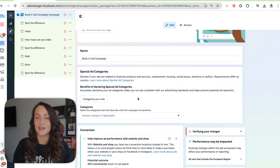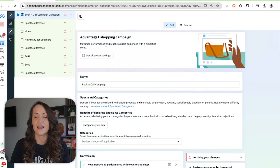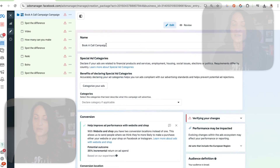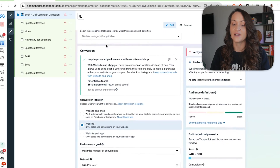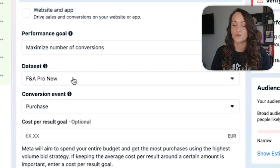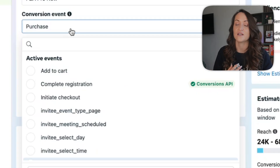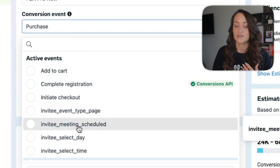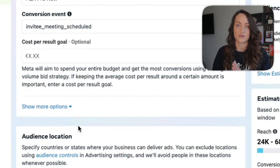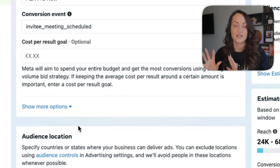Now you can create an Advantage Plus Shopping Campaign. Click Create, select Sales and tailored campaign setup. Under Website, select your data set, and instead of Lead, Complete Registration, or Scheduled, select Invitee Meeting Scheduled. That's really it — then proceed with how you would typically set up your campaign and publish it.